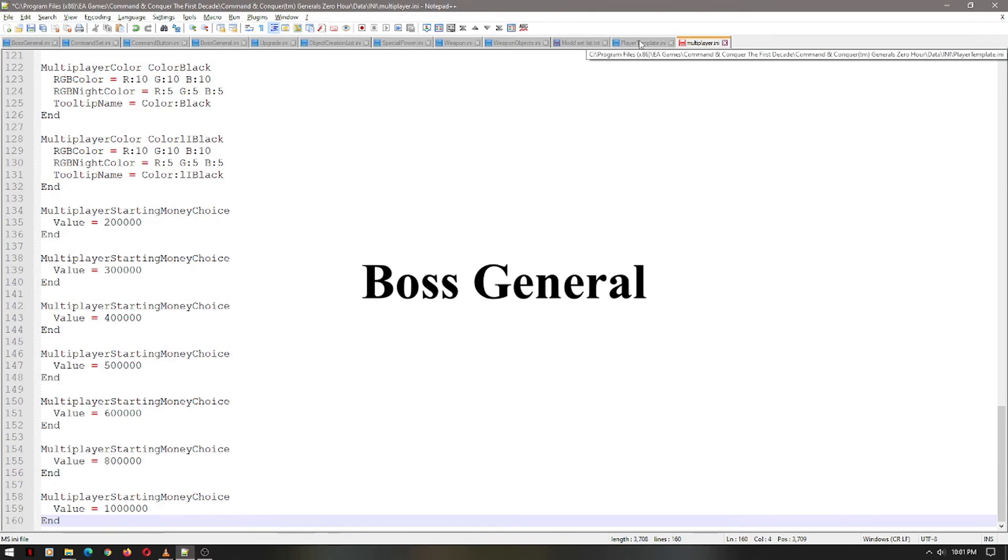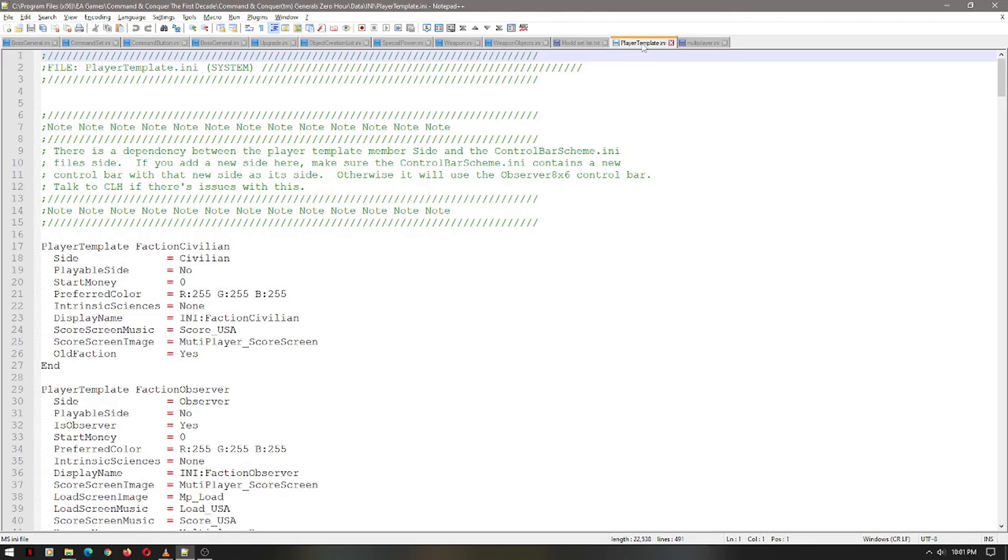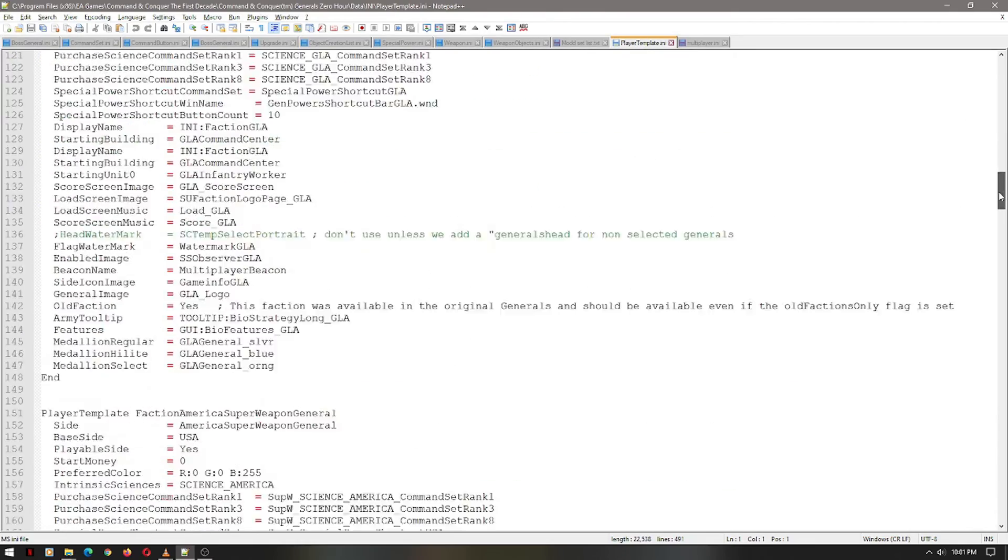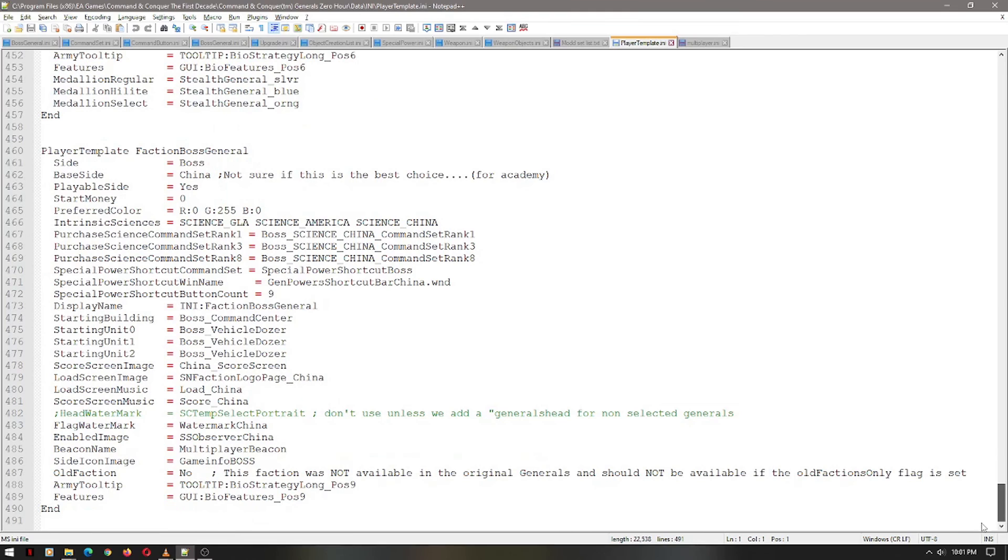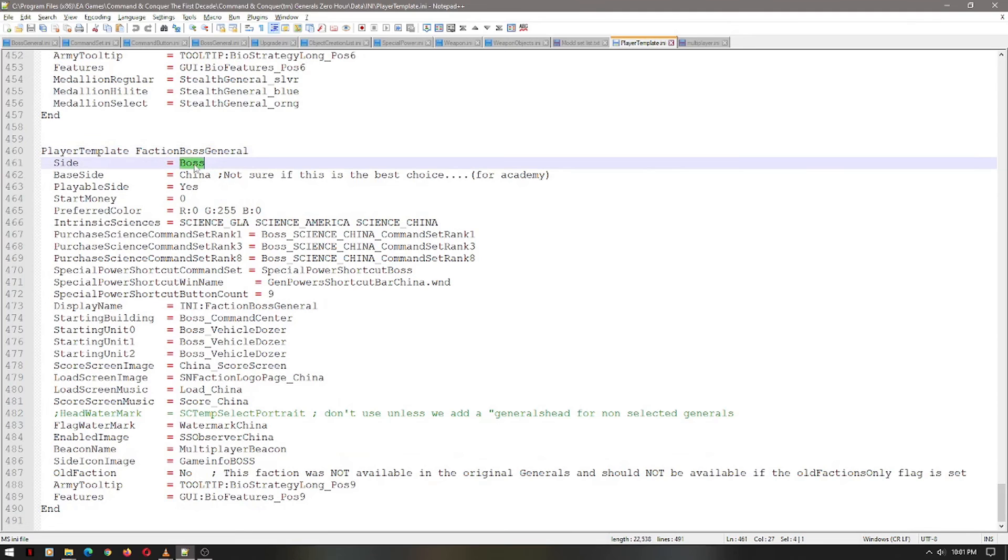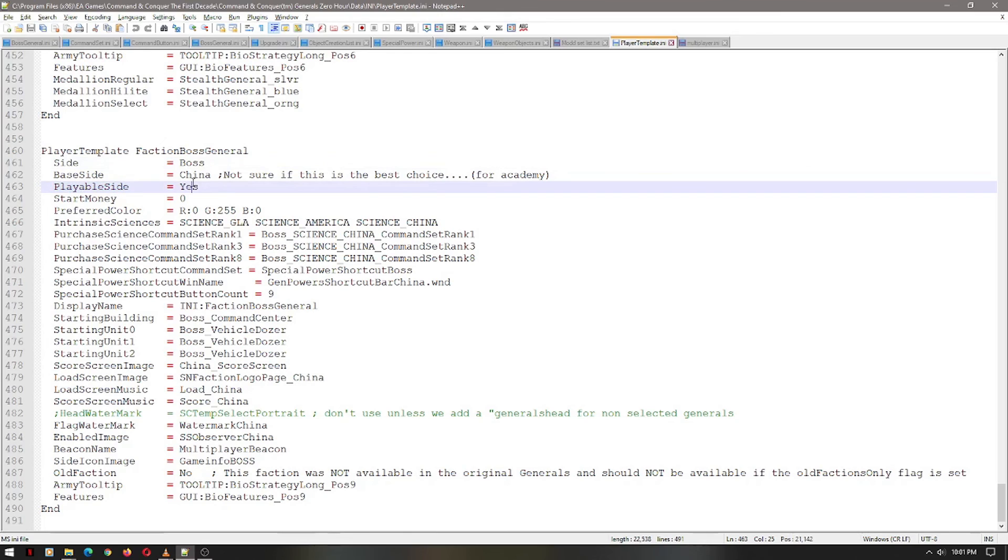Next, we'll be adding Boss General. Open up Player Template. Scroll all the way down to the bottom. You will look for Player Template, Boss General. Side Boss, obvious. And down here, you'll see Playable Side. This will be No. That means it's not playable in Skirmish. You can, however, be challenged by General in the Challenge feature of Generals.